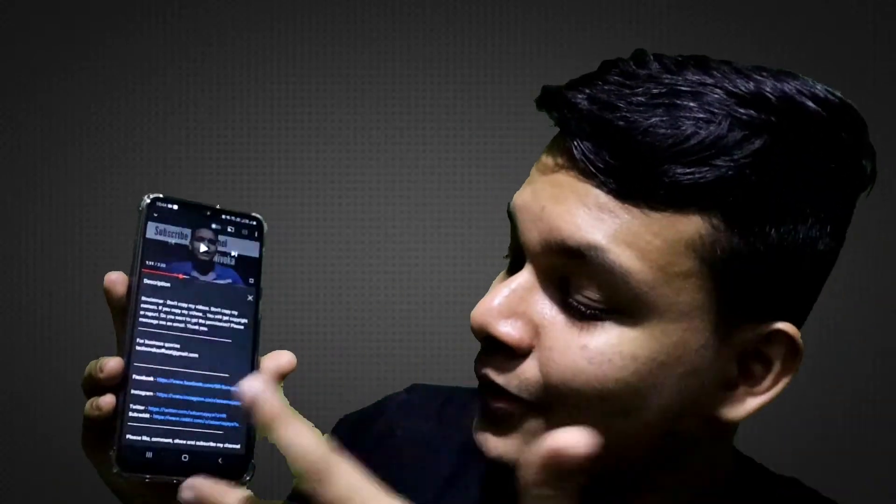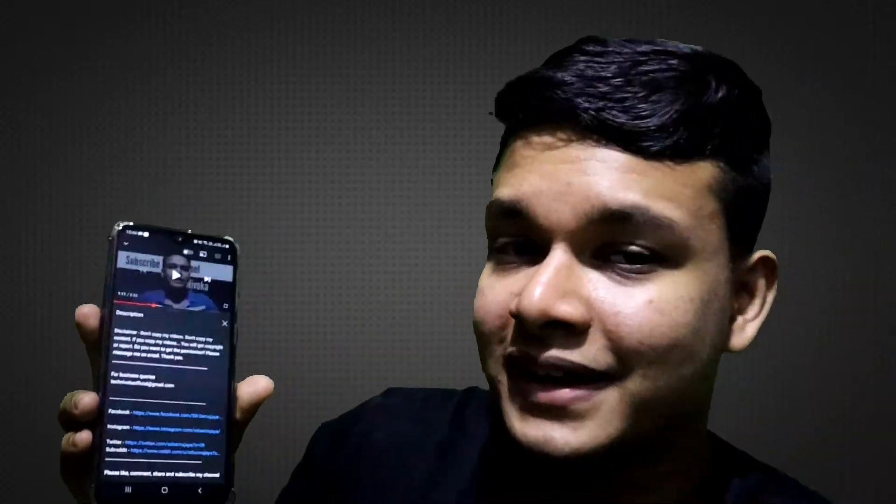If you like this video, this is the link to the channel. This is the disclaimer. You can find a link to Facebook, Instagram, Twitter, and Subreddit.